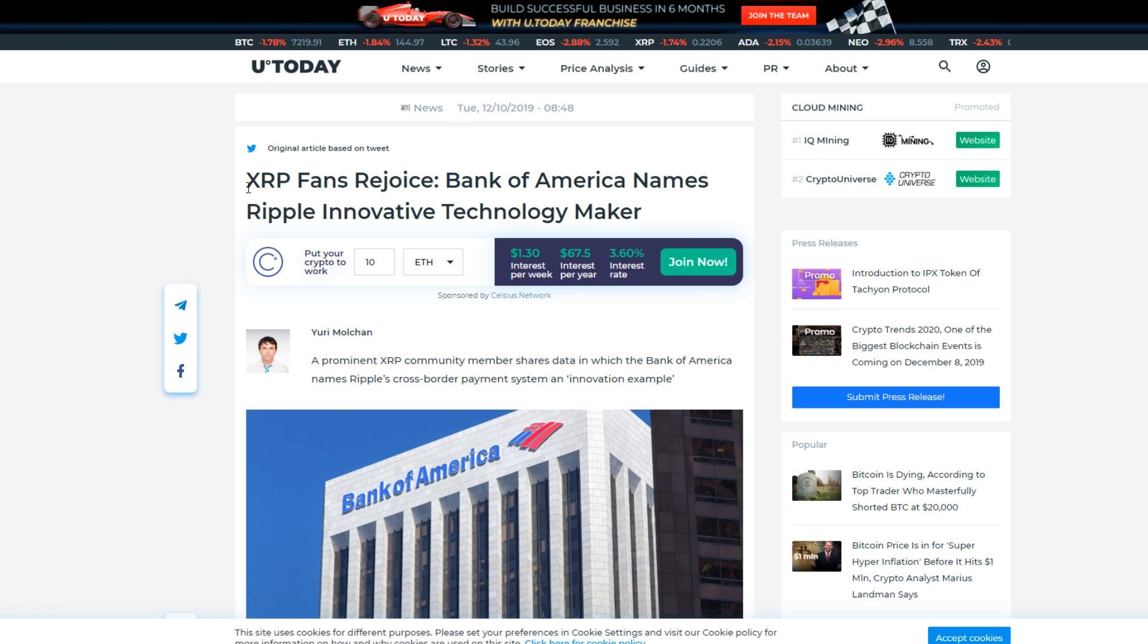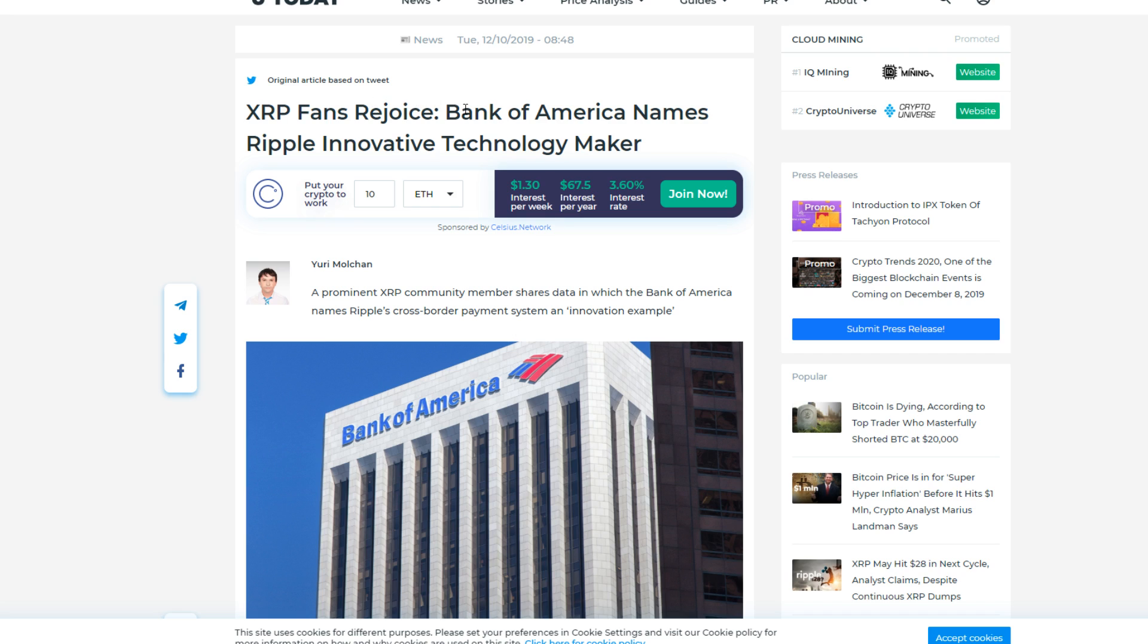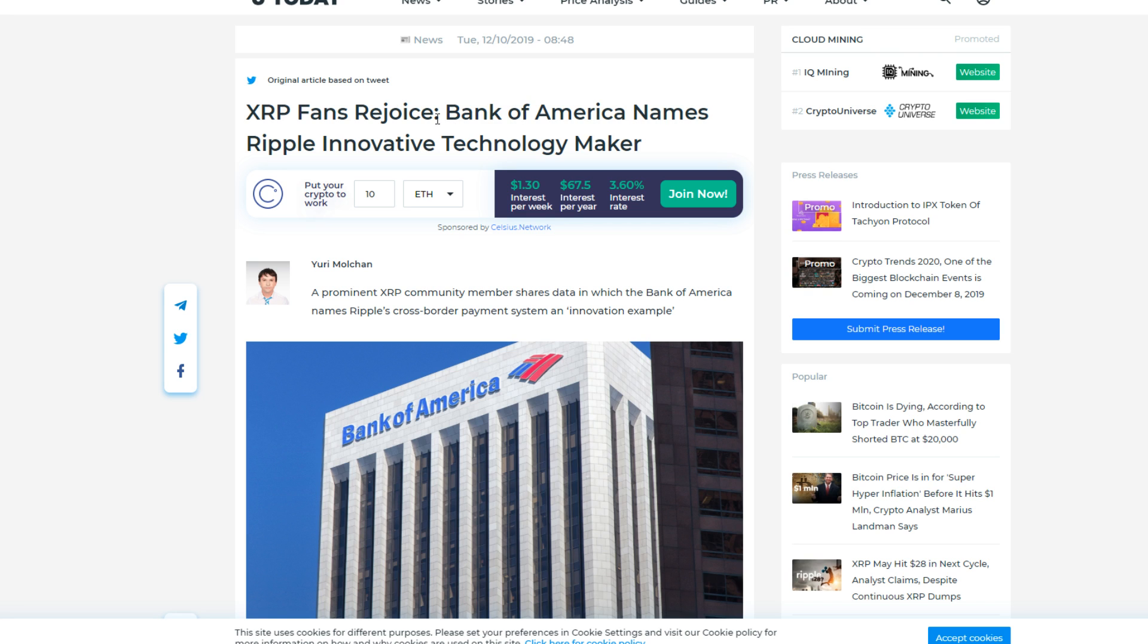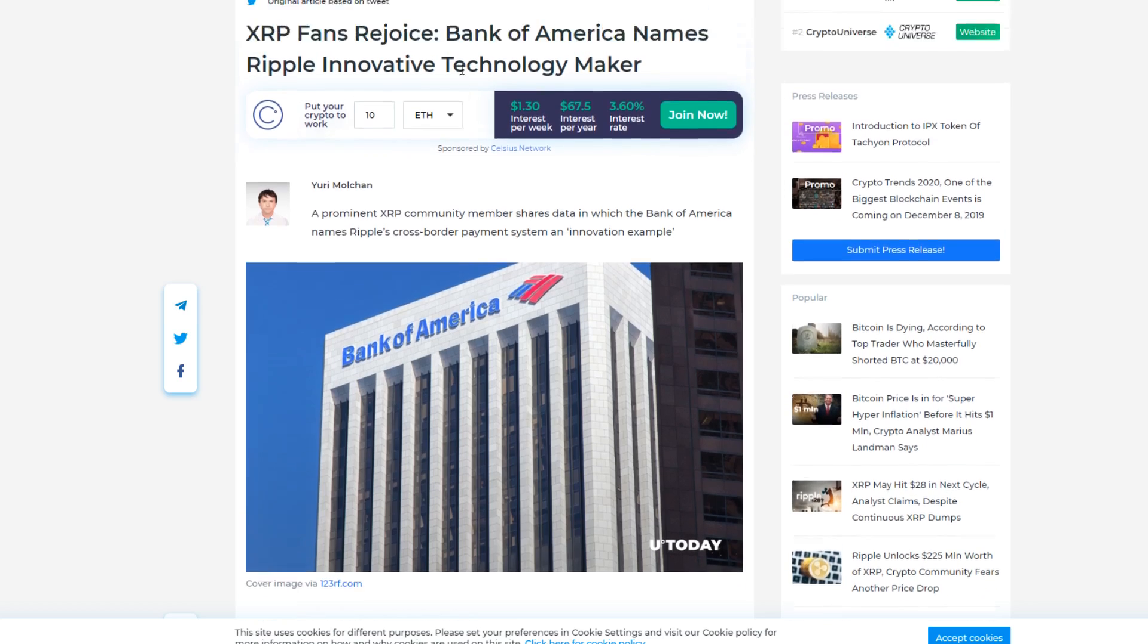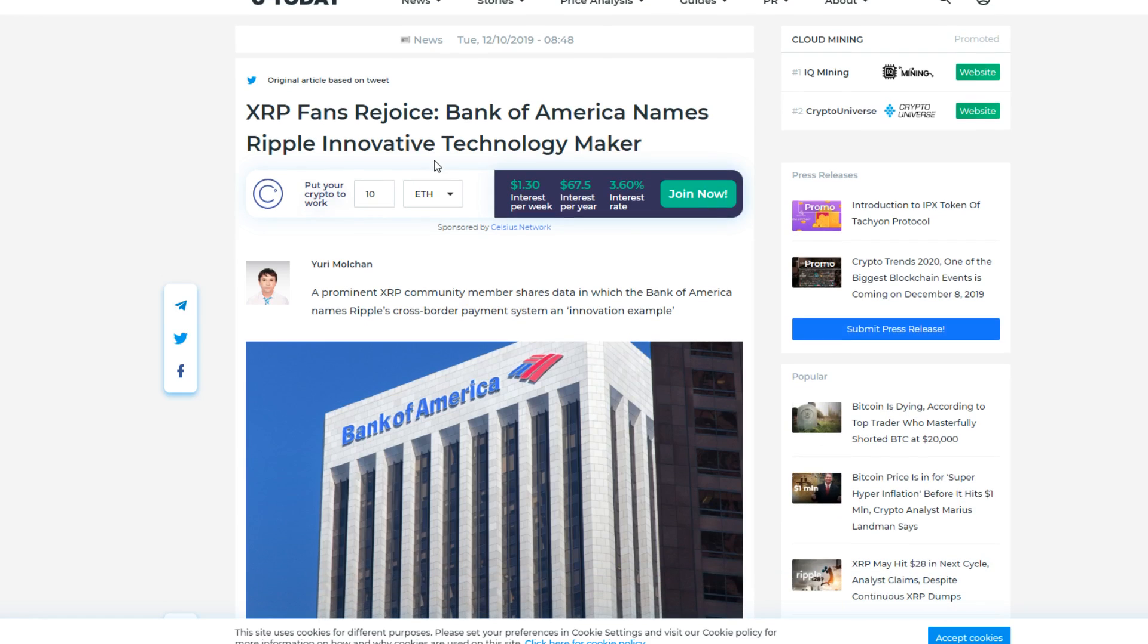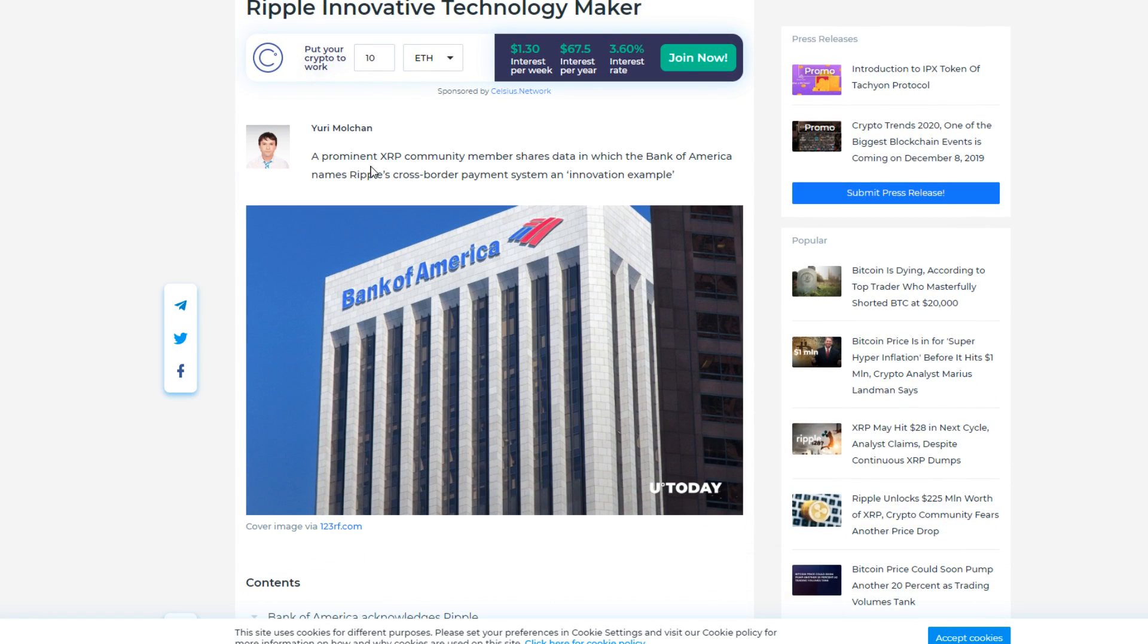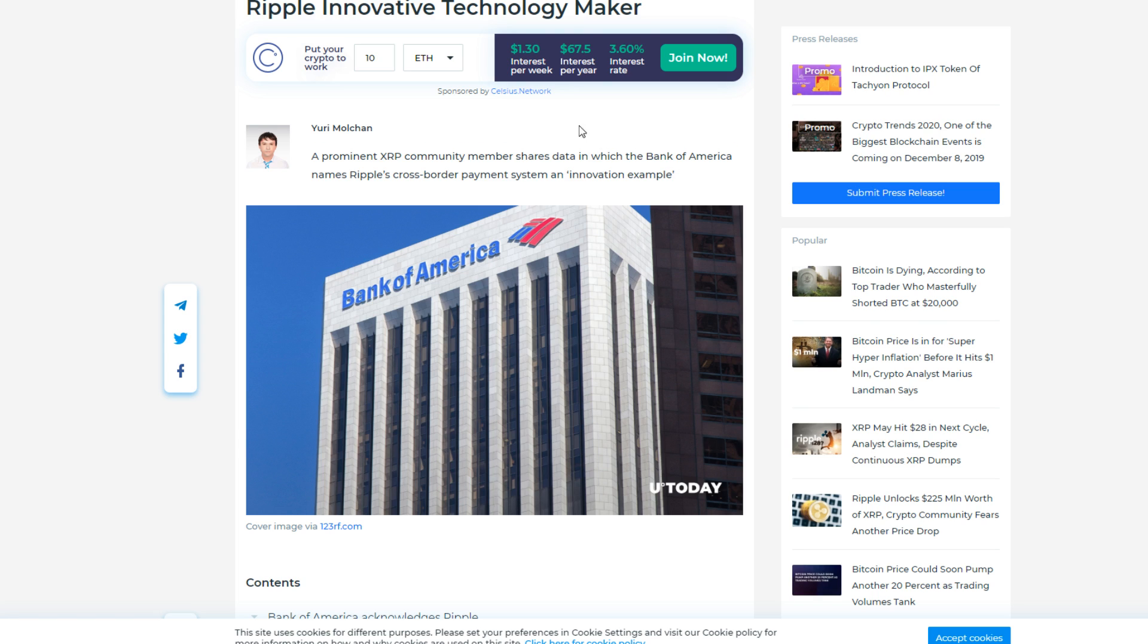XRP fans rejoice: Bank of America names Ripple innovative technology maker. I don't think this was needed. Fans are rejoicing because this is huge, but I don't think this was crucial in any way or form. Why am I saying that? Because we all know the Bank of America could not say anything bad about Ripple. For them to just state again that they're innovative and technology makers is just addressing some known facts already. I don't think it adds anything from my personal opinion.